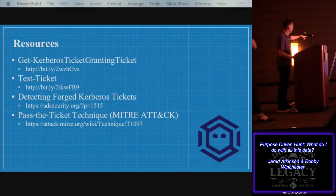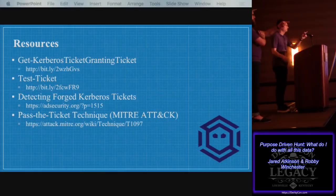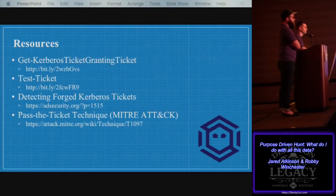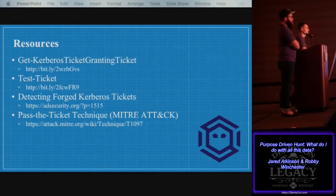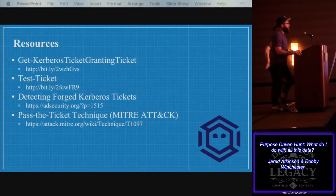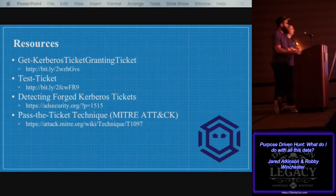During Q&A, regarding threat intelligence sharing: we don't necessarily have a formalized threat intel shop, so we don't really get into the STIX/TAXII type religious debate. But generally, as long as you're sharing, it's beneficial.